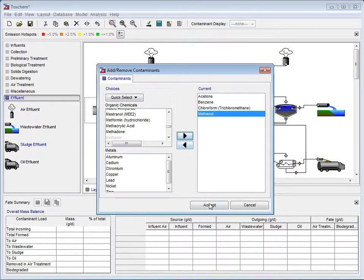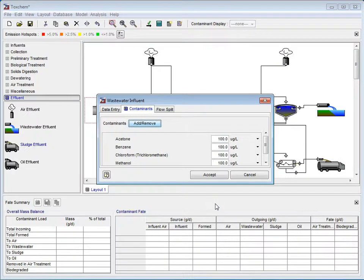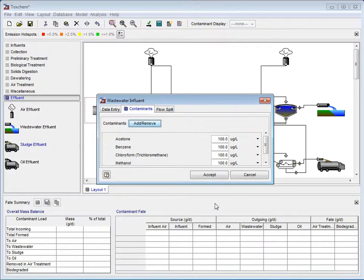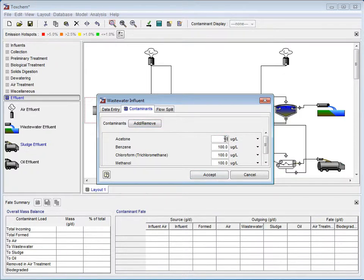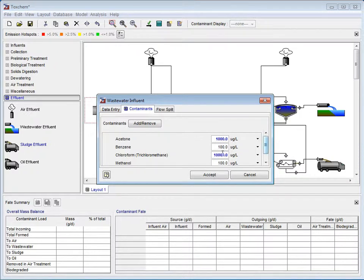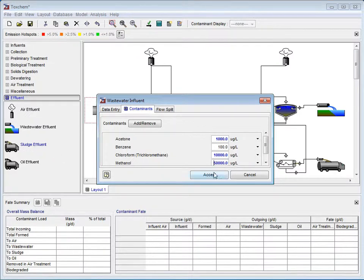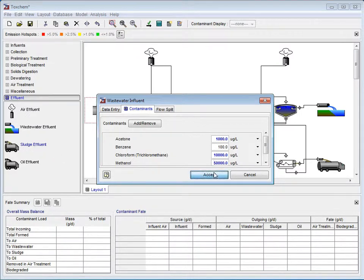Next, we click Accept to bring us back to the Contaminants tab, which now has all the chemicals we've just selected. Besides each, there is a concentration input measured in micrograms per liter. In this example, we will increase concentration of acetone to 1000, leave benzene at 100, increase chloroform to 10,000, and increase methanol to 50,000.